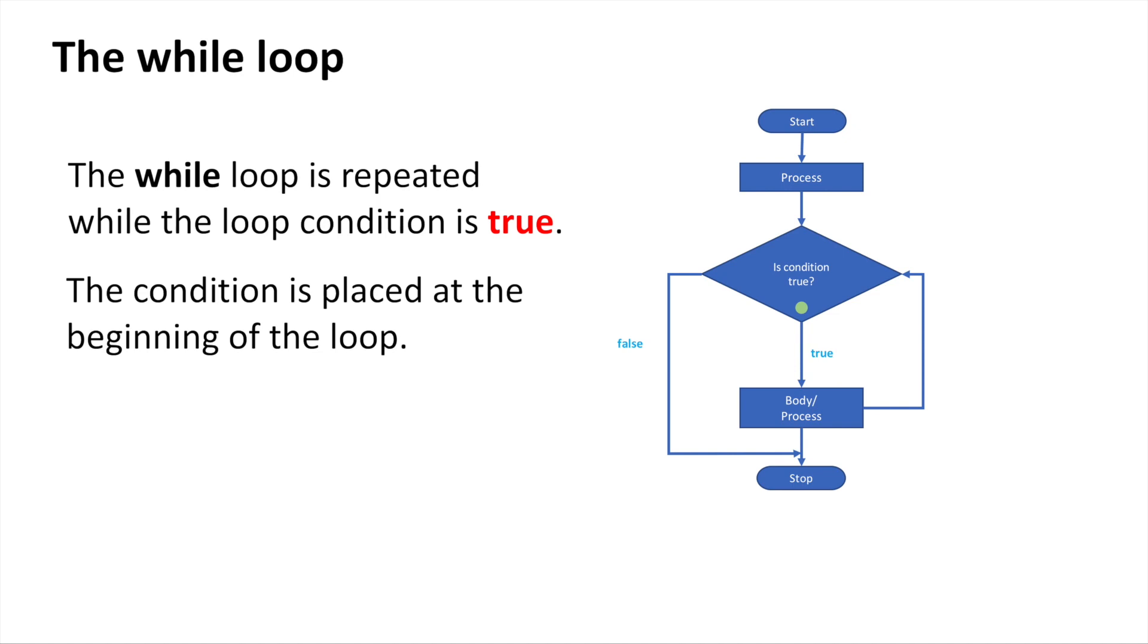We have another loop we'll discuss later called do-while, where the condition is at the end of the loop. We will see the differences between the two later.